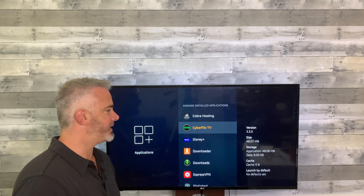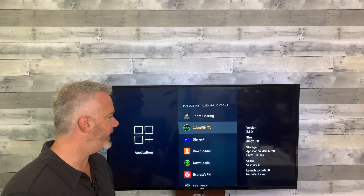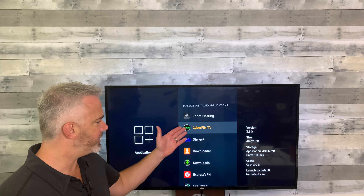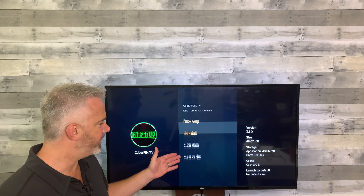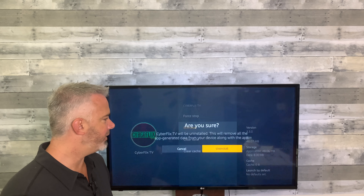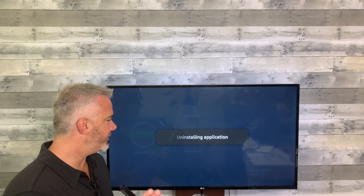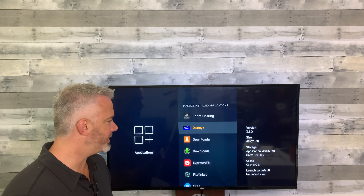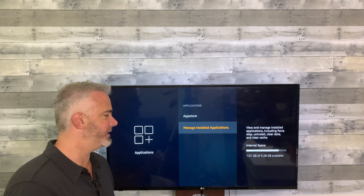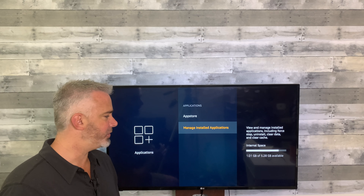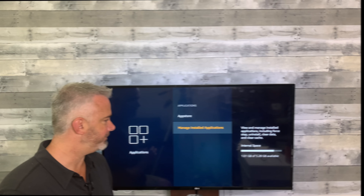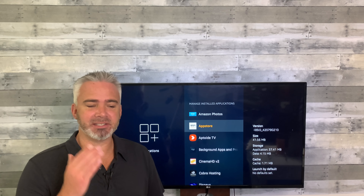I'll uninstall Cyberflix — you can always put it back, it's a pretty decent app, but let's see if we can get over that one gig mark. Just click on it, head down to Uninstall — this is the easiest way to do it since you're already in here doing the cache. Hit Uninstall, yes, it doesn't take much time at all. Now it's uninstalled and we just went over a gig.